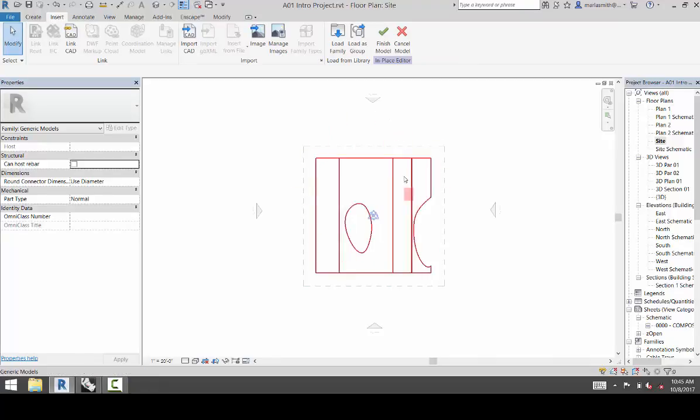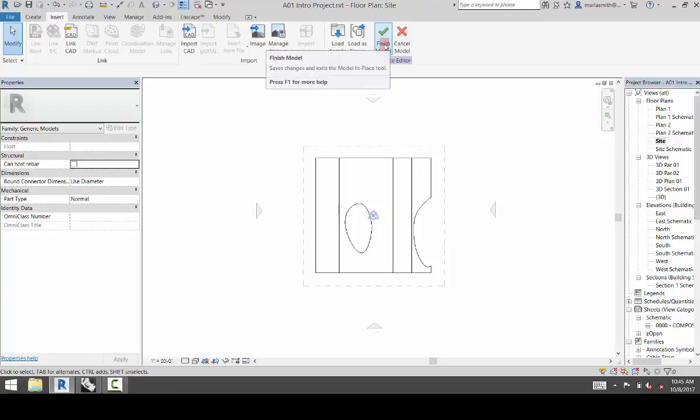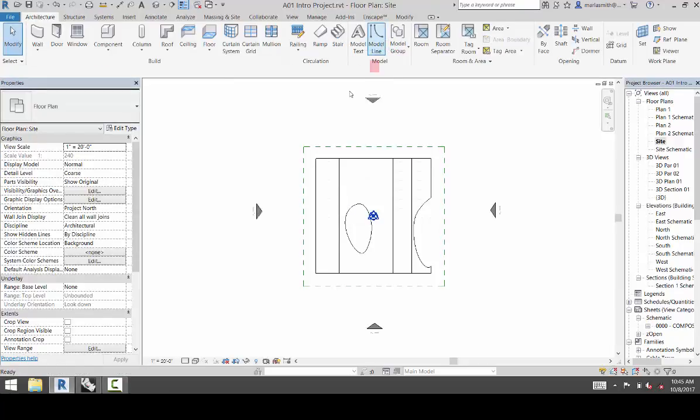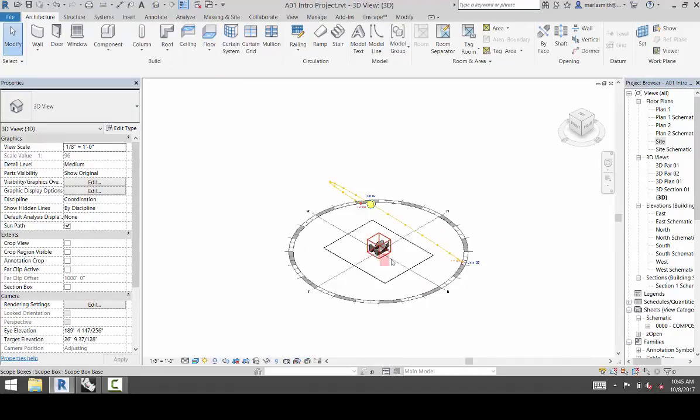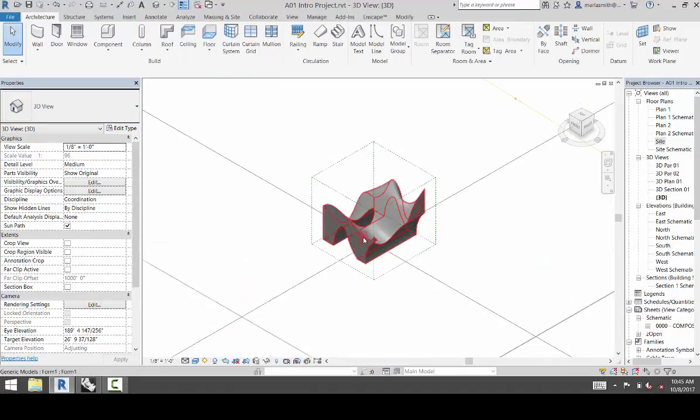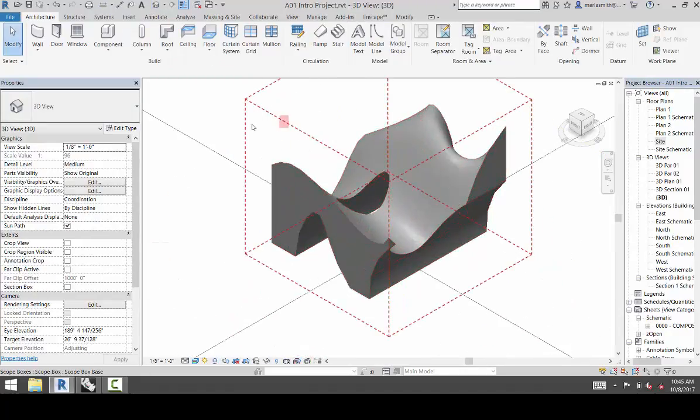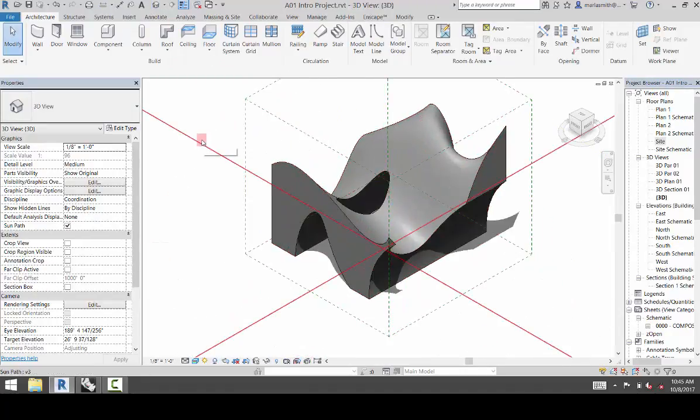And then once that's visible to me, I'm going to click Finish Model. And then I'm going to go to my 3D view here and zoom in on that.